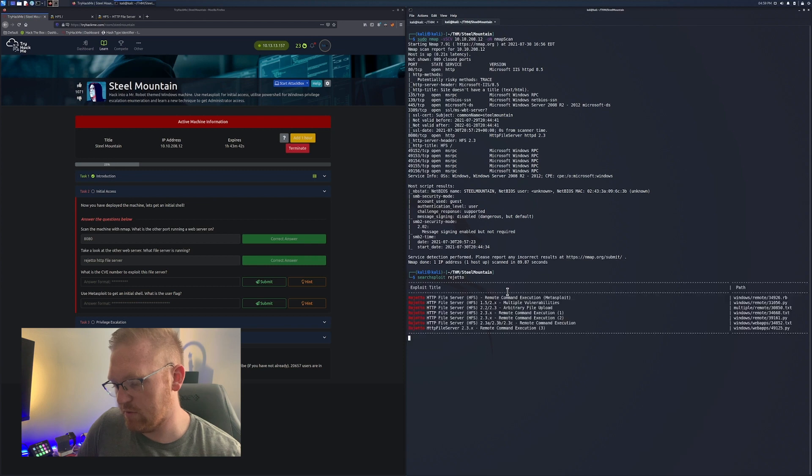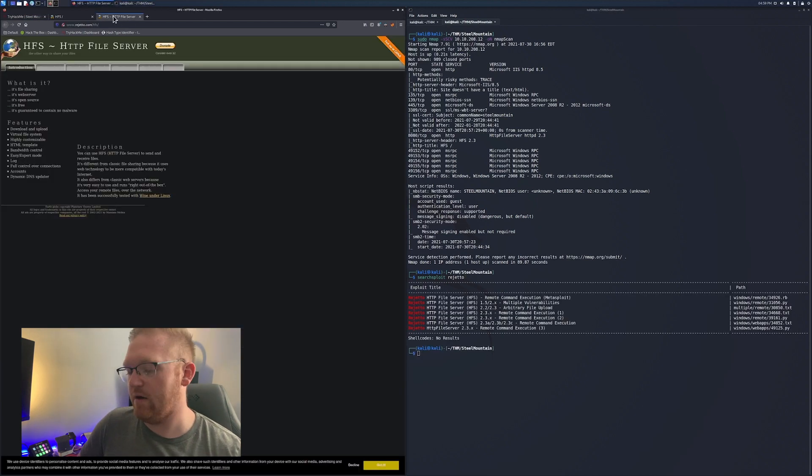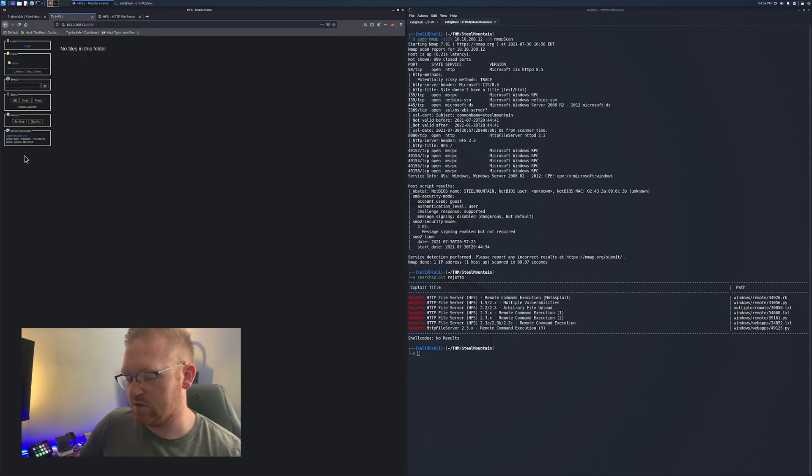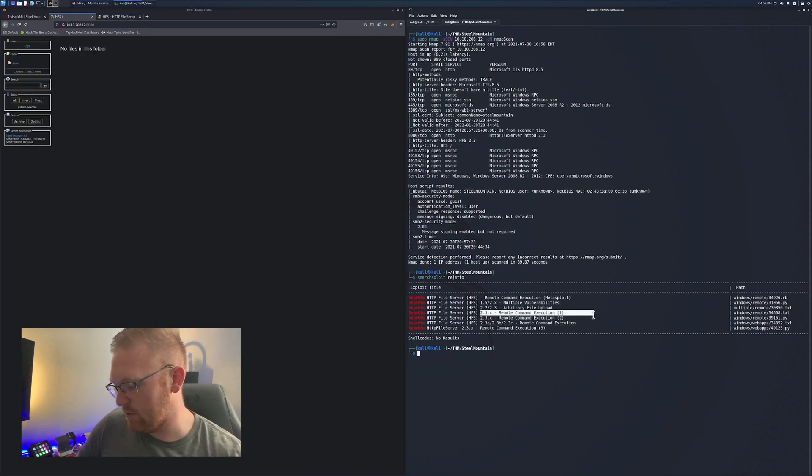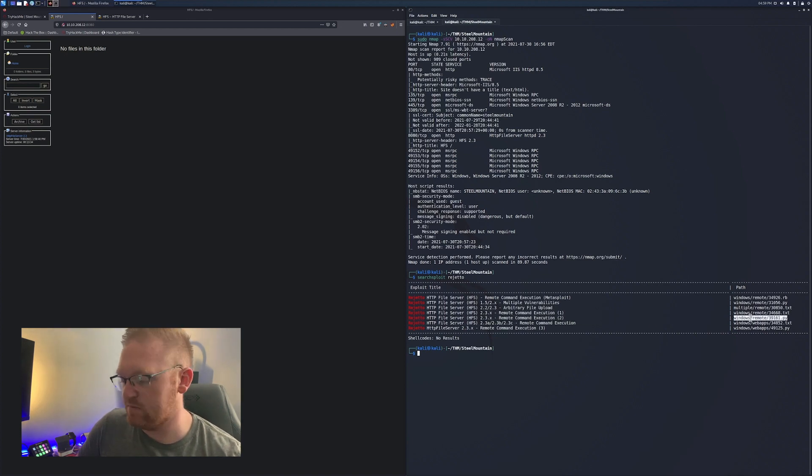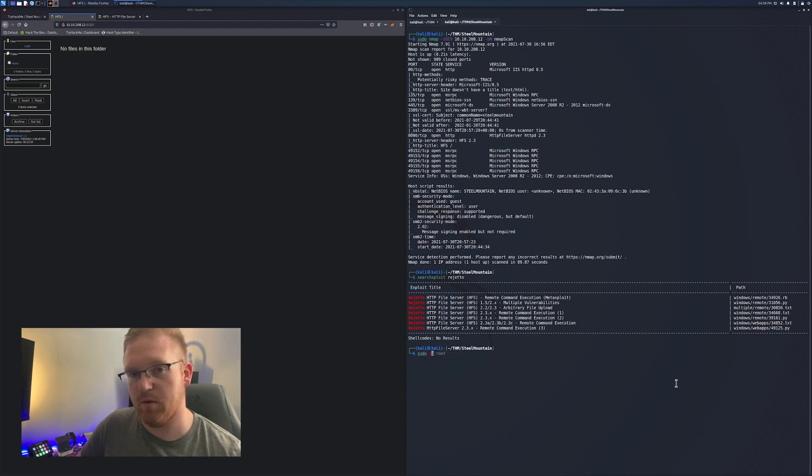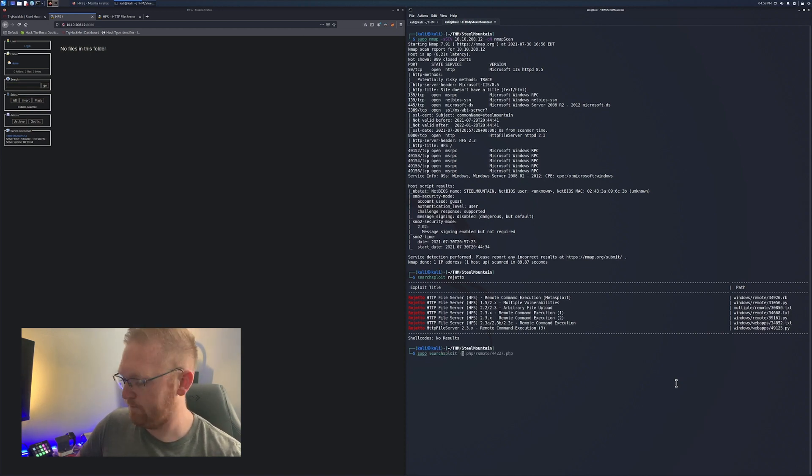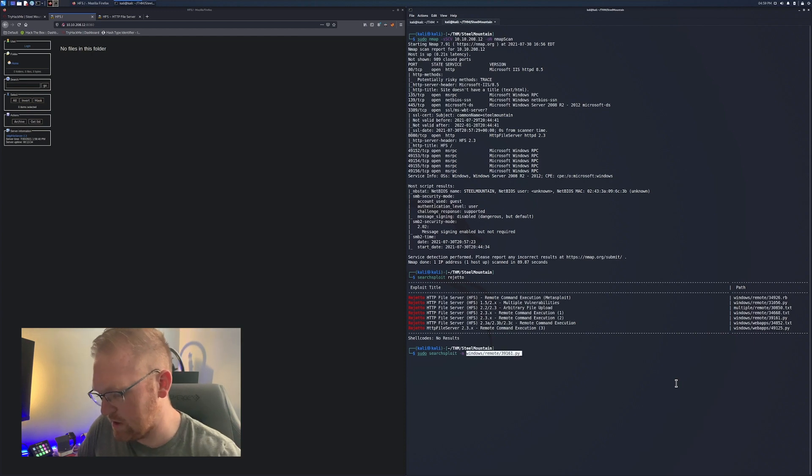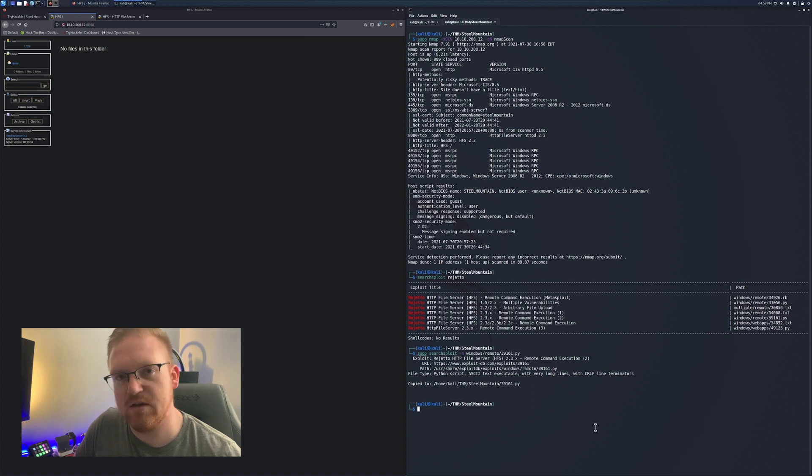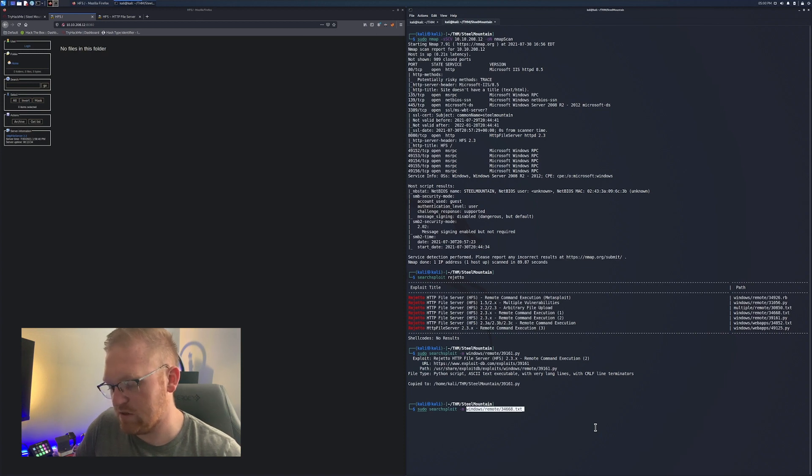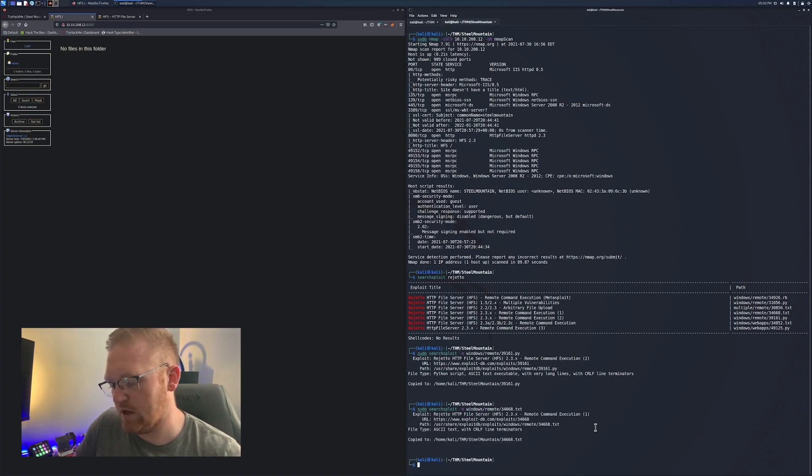Let's search exploit Rejetto. That'll give us basically the path to what you would use to attack this machine without Metasploit. We got two here that you might want to look into. We got a text document that'll tell you a little bit about the exploit itself, and then we got a Python script, and that is what you were going to use to get your reverse shell.